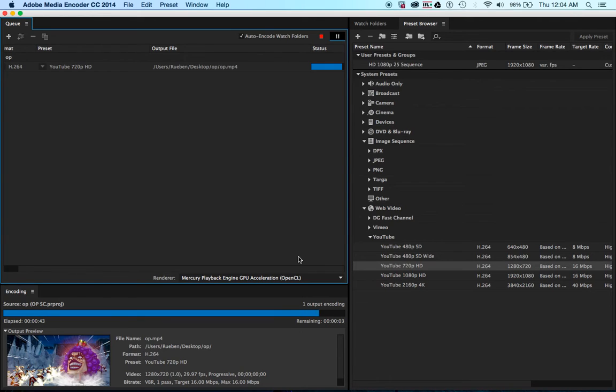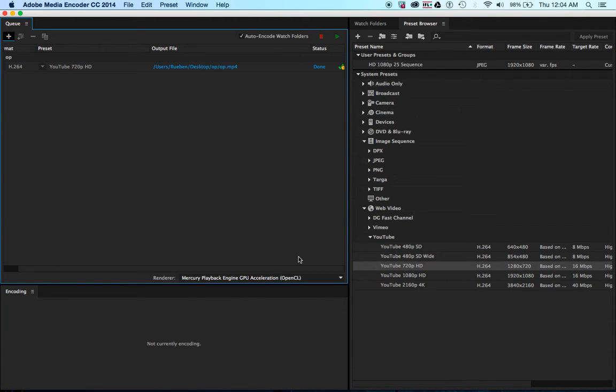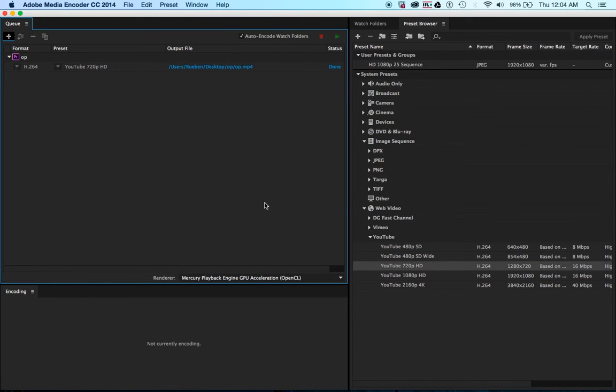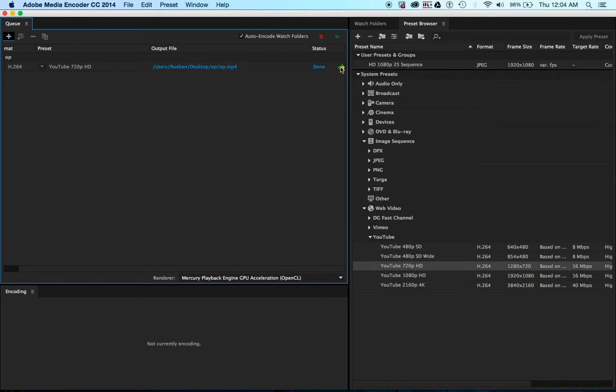When it finishes, it makes this sound. That's when you know it's finished. Don't know what that means, but whatever.